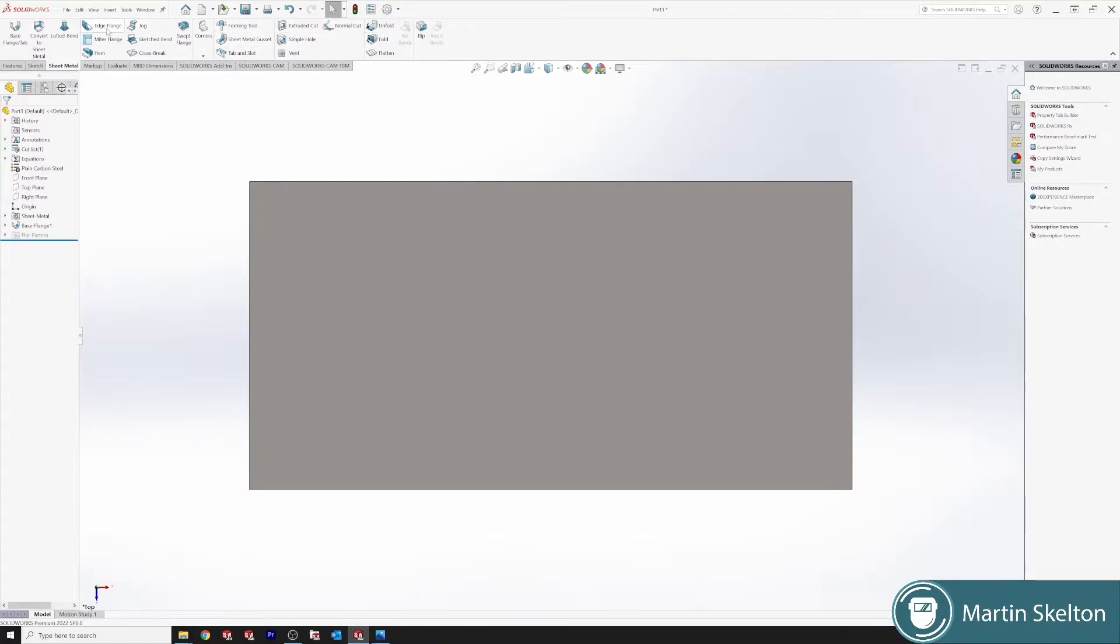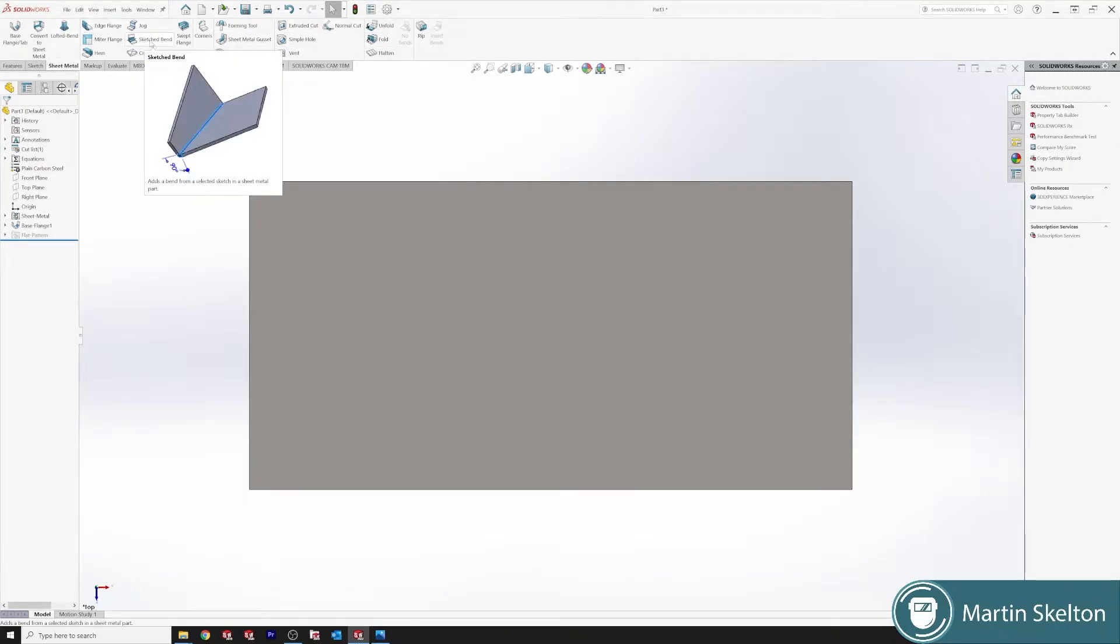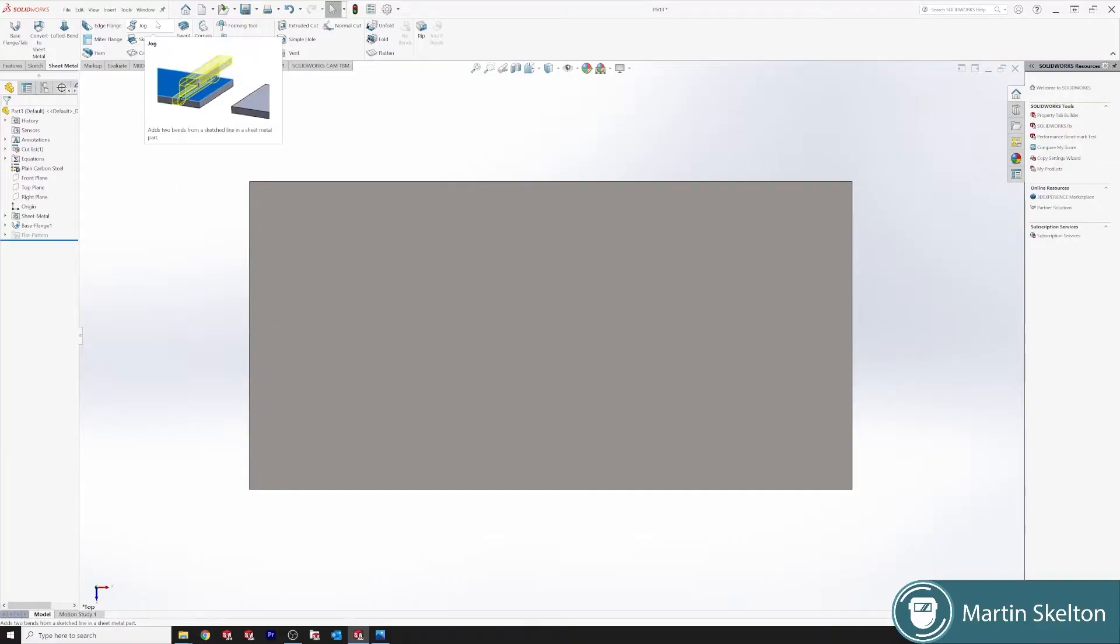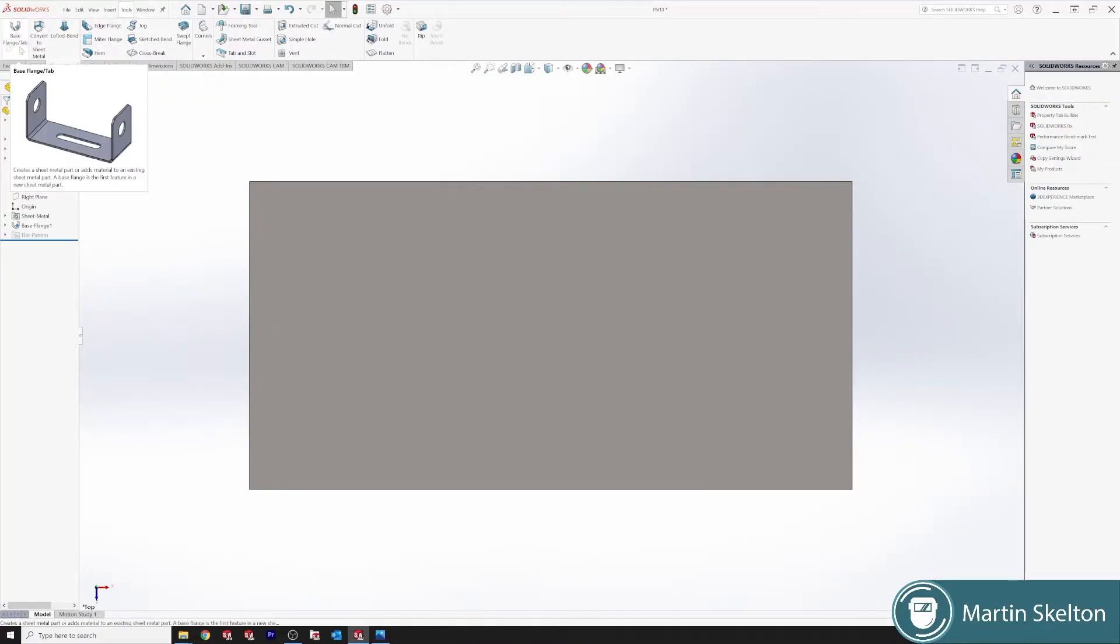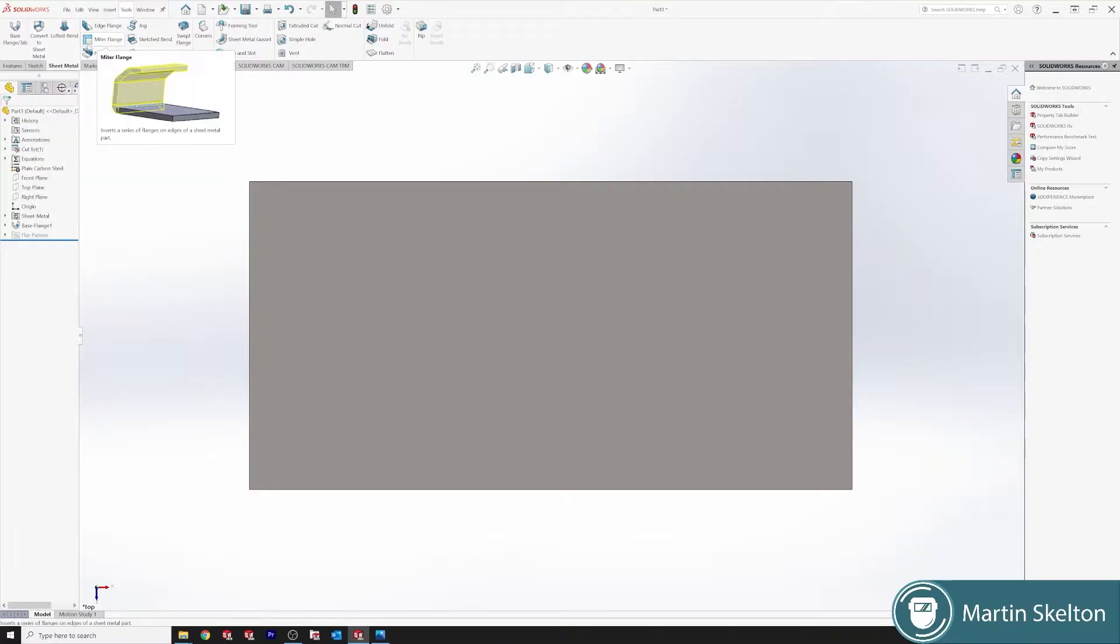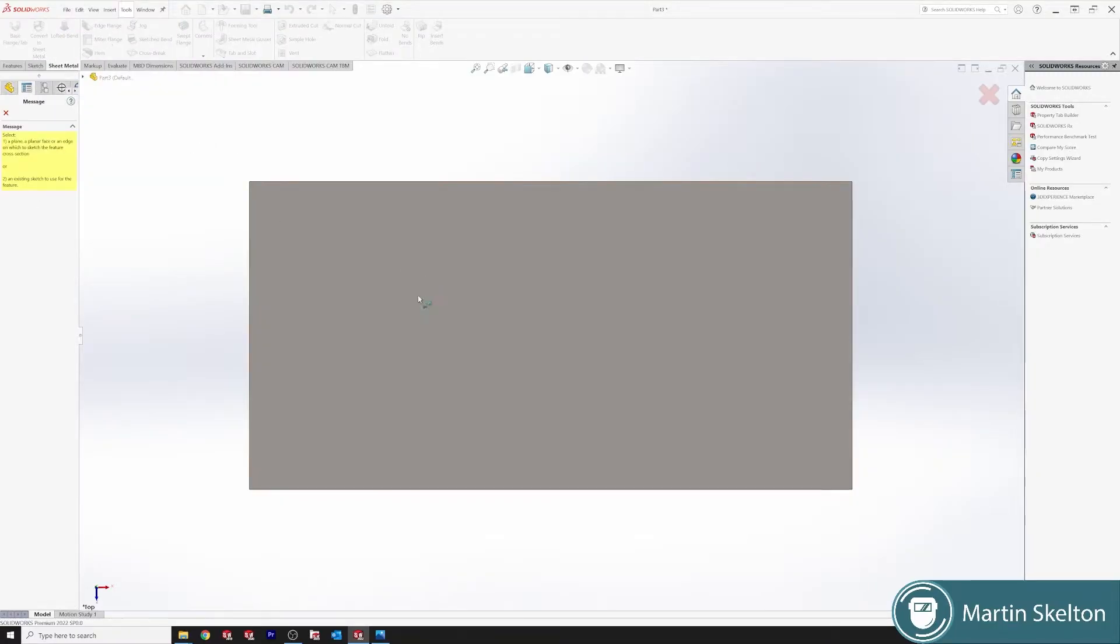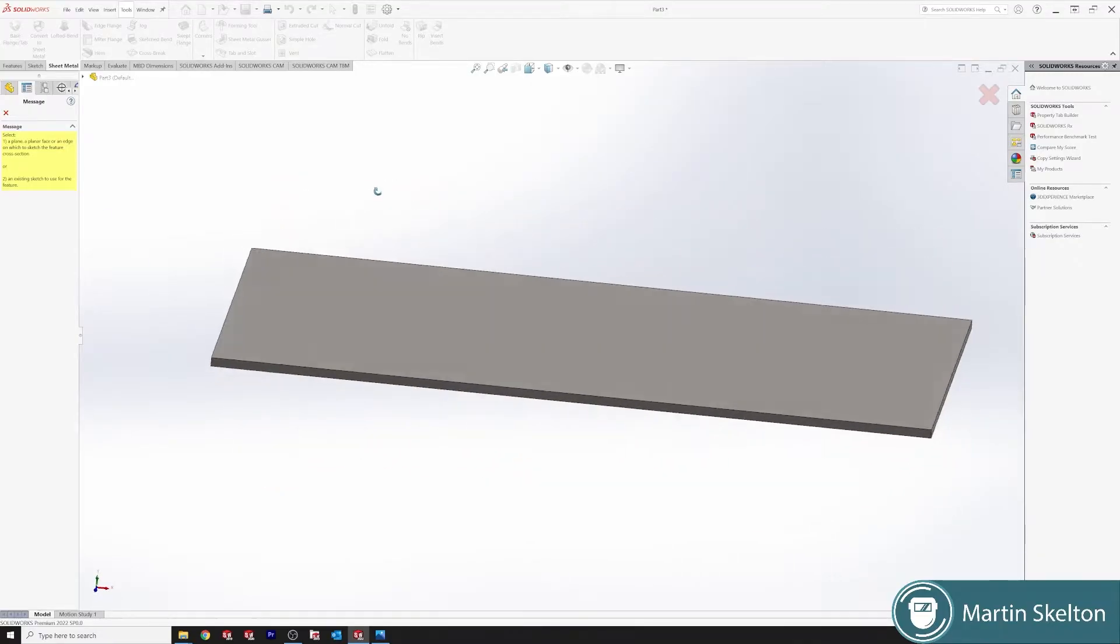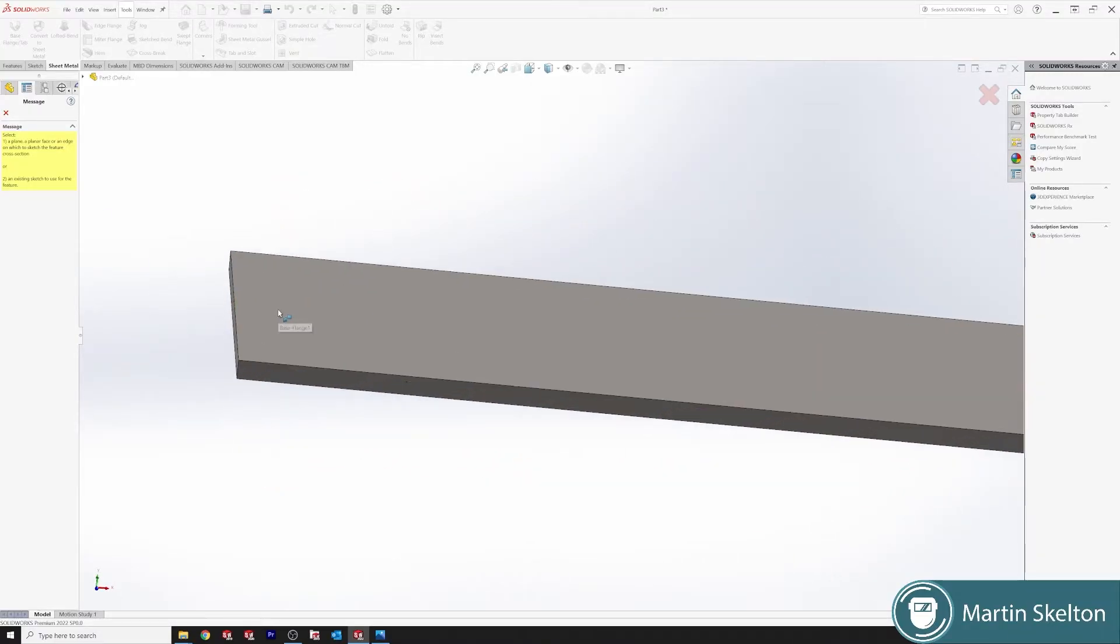We've used edge flange, we've used sketch bend, we've also used base flange and convert to sheet metal. So the next one is a mitre flange. We click the mitre flange and it's asking us for a plane. It wants to produce a sketch.